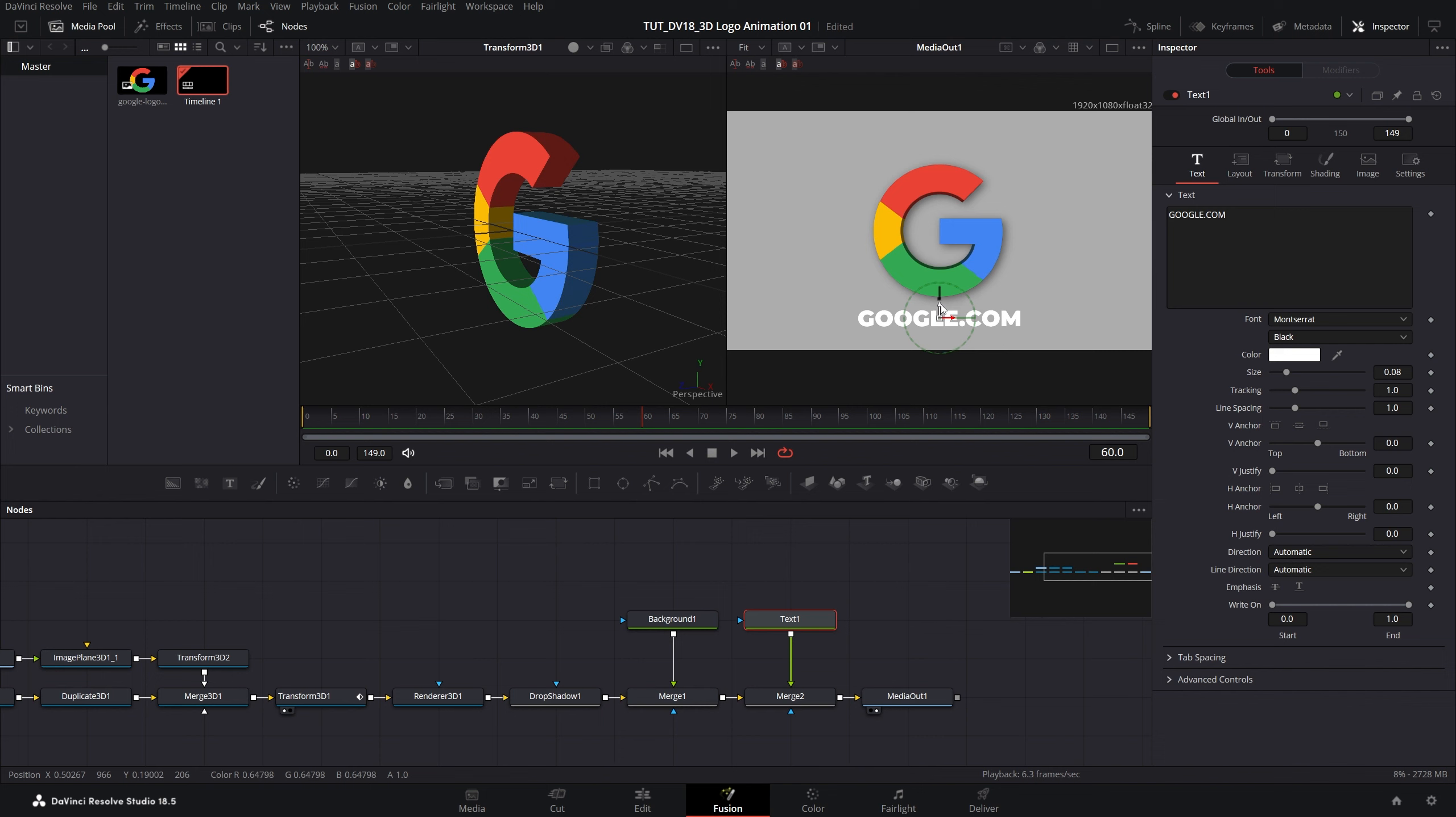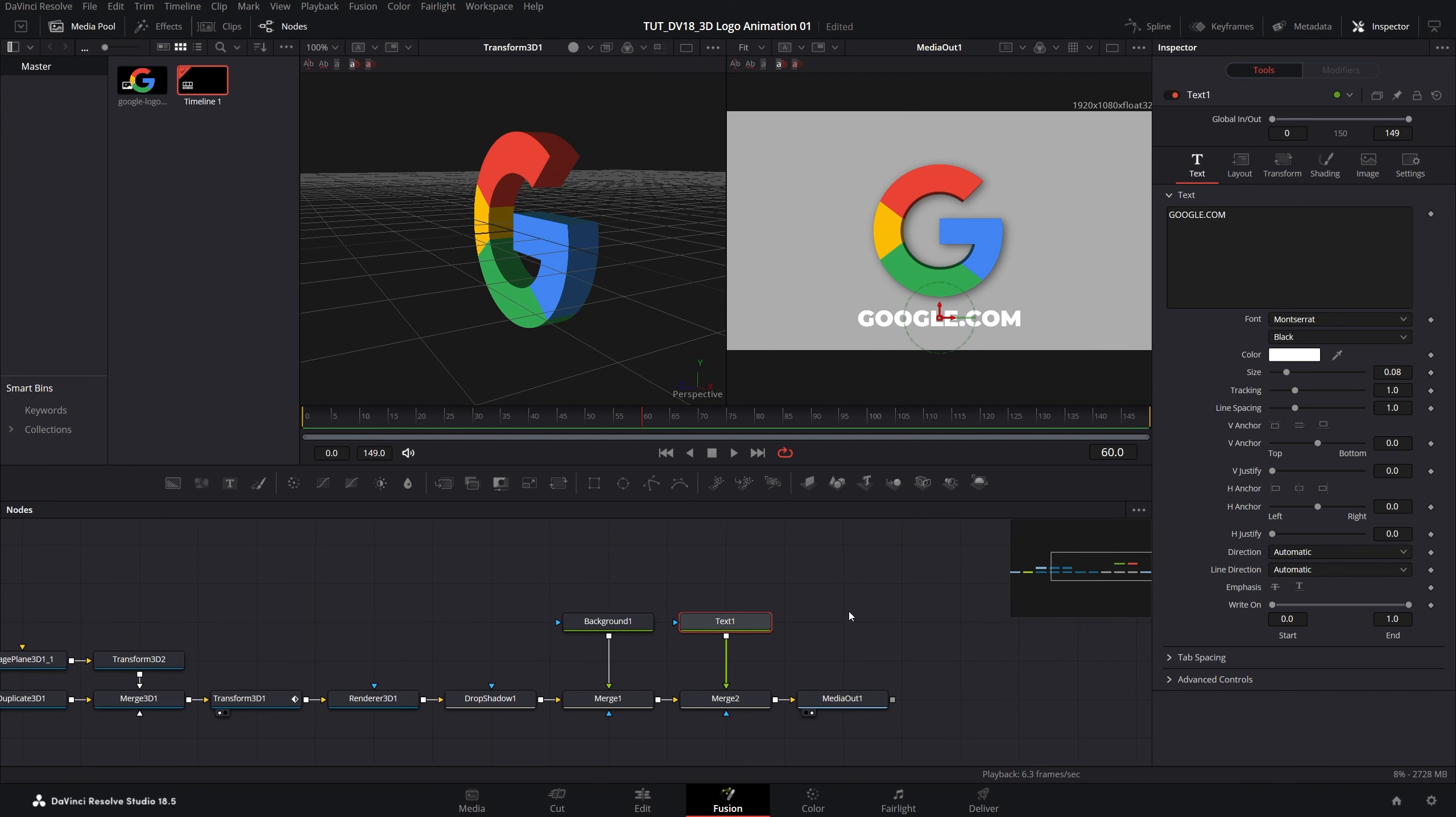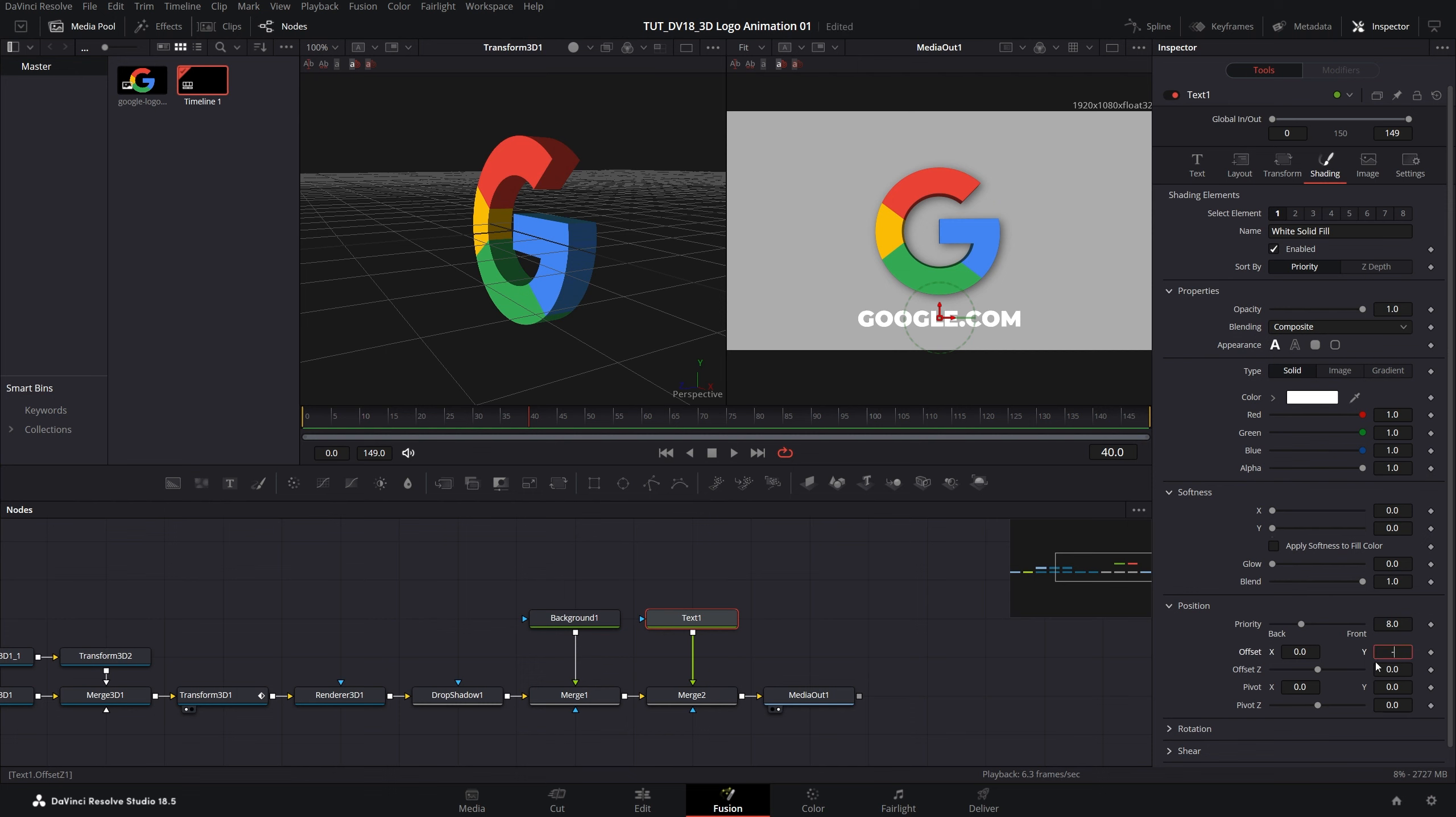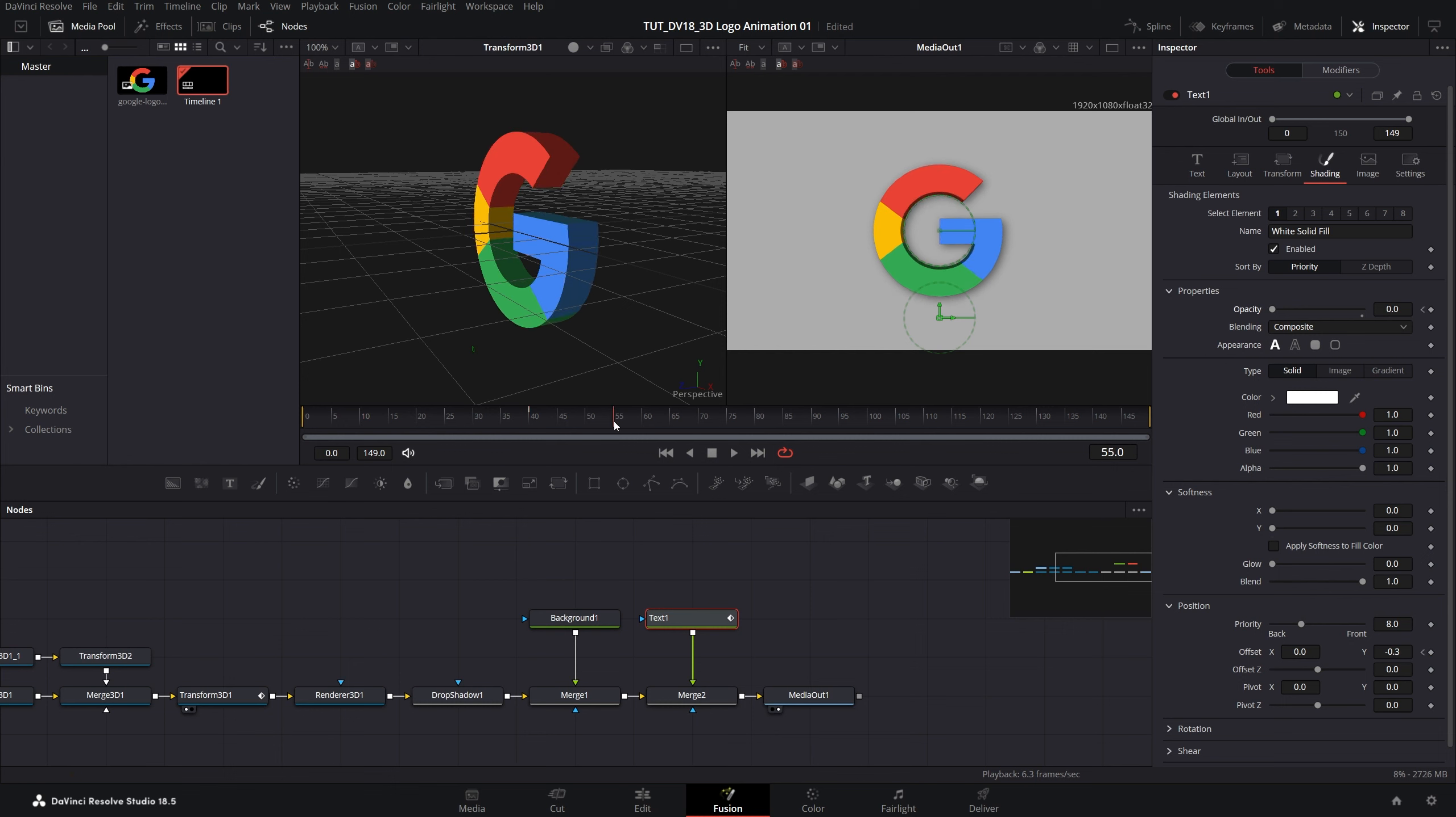Now we're going to animate the text. I've already done a tutorial on how to do that nicely, but here I'm going to show you a simple and basic animation. Let's move to frame 40. Then open the shading in the inspector panel, then open position. Let's decrease the Y offset for the position to negative 0.3 to move the text down slightly and create a keyframe on it. Then I'm going to set opacity to 0 so we don't have any text. Create a keyframe. Then I'll move 15 frames forward to frame 55, set opacity to 1 and Y offset to 0 to bring the text back to its original position.